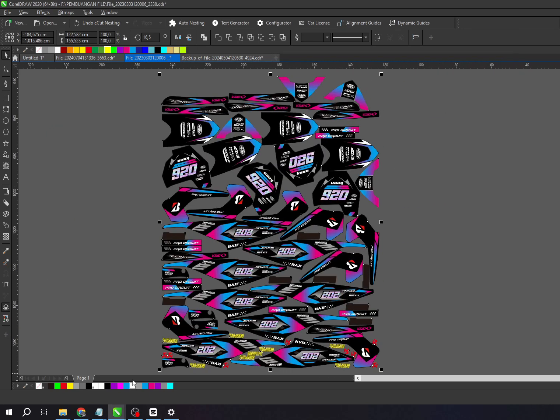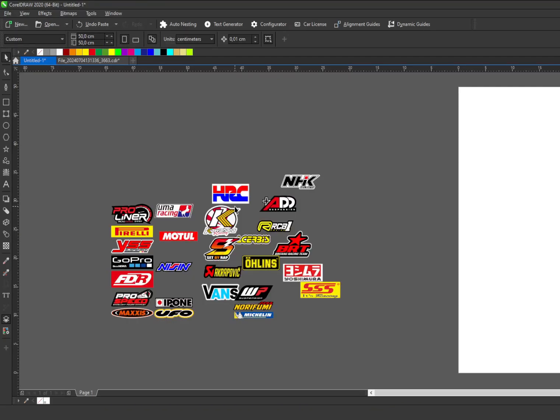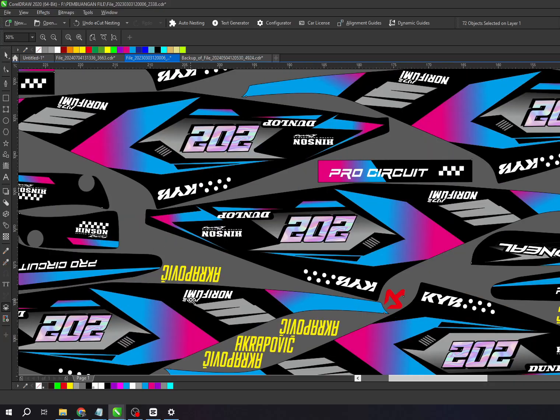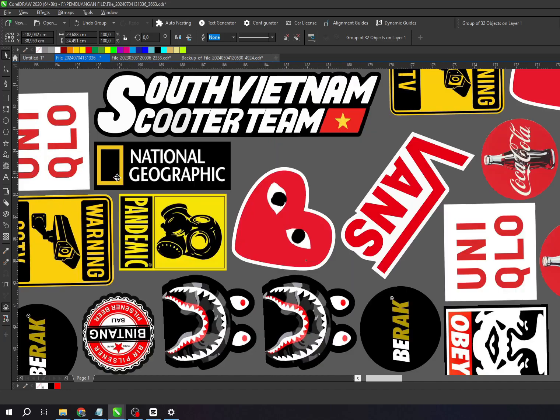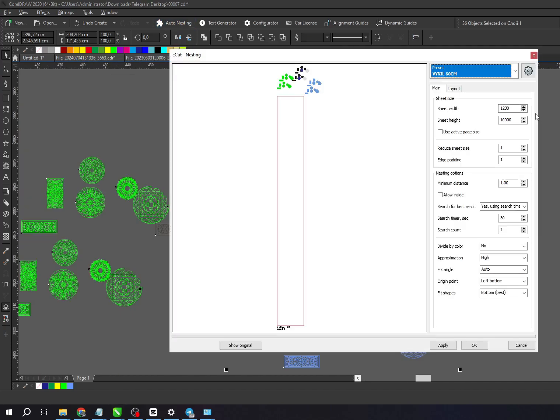This feature is perfect for anyone in the printing business, making motorcycle stickers, tumbler stickers, DTF printing, CNC machines, laser cutting, and any other business that needs instant and organized layout arrangements.